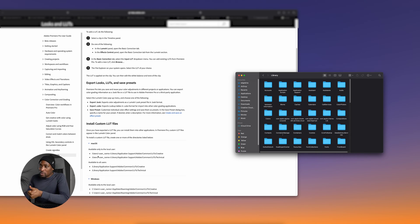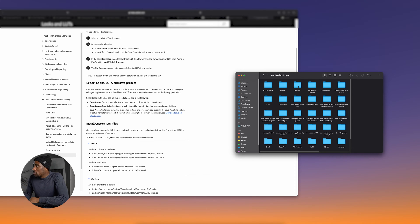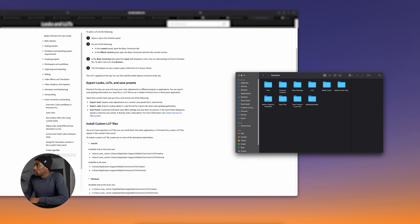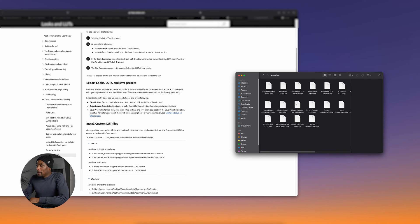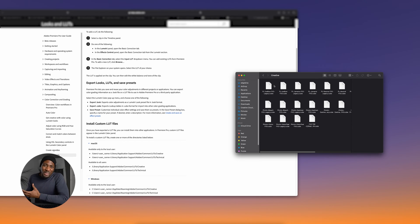Once you get into your computer, follow this directory: open up Users, get into your username, and then go into Library. From the Library folder, open Application Support, then Adobe, then the Common folder. From there, go into Lumetri and then Creative. Right here, you want to drop every single LUT file that you want available in your Premiere Pro software. Both Premiere Pro and Media Encoder will pull from this same folder, so just drop the files in and you're good to go.